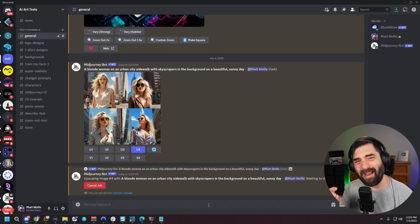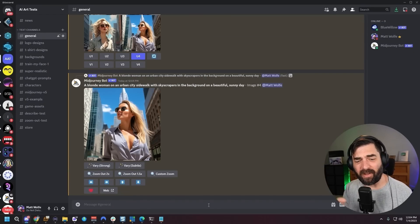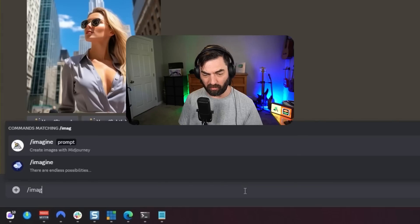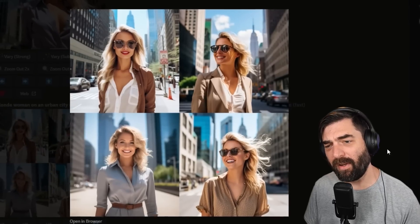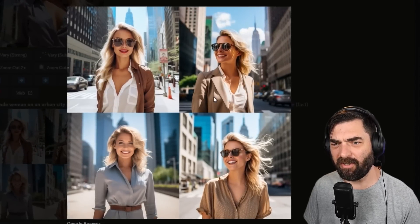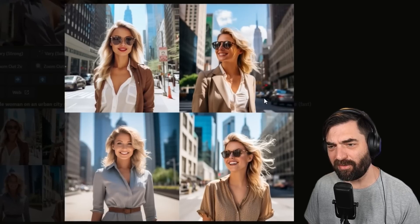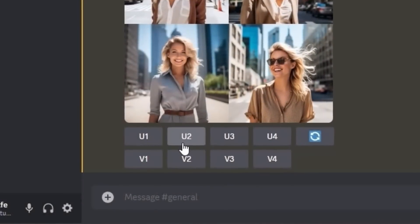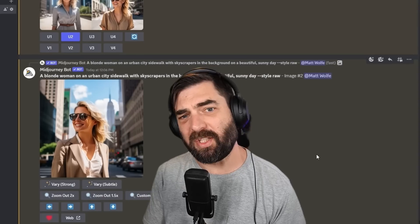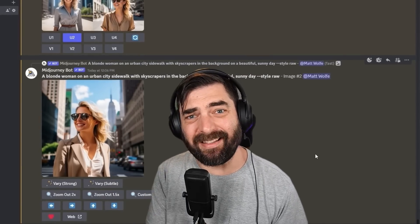I'm going to add one extra modifier — the same prompt but with --style raw — to see if I can get a more realistic image. Here's what we get with style raw: the images look a little more photorealistic. My favorite is the top right one; you can see street lights, cars, and a skyscraper in the background. MidJourney is one of the easiest tools to prompt — a basic prompt usually gets you pretty good images.